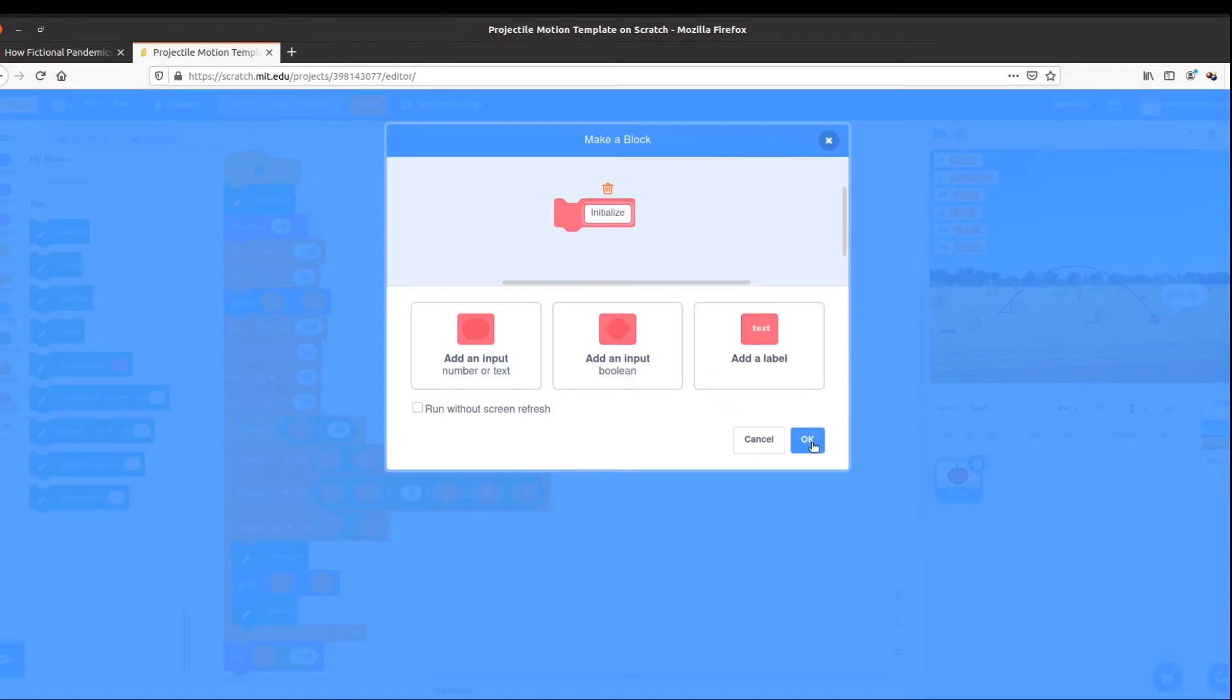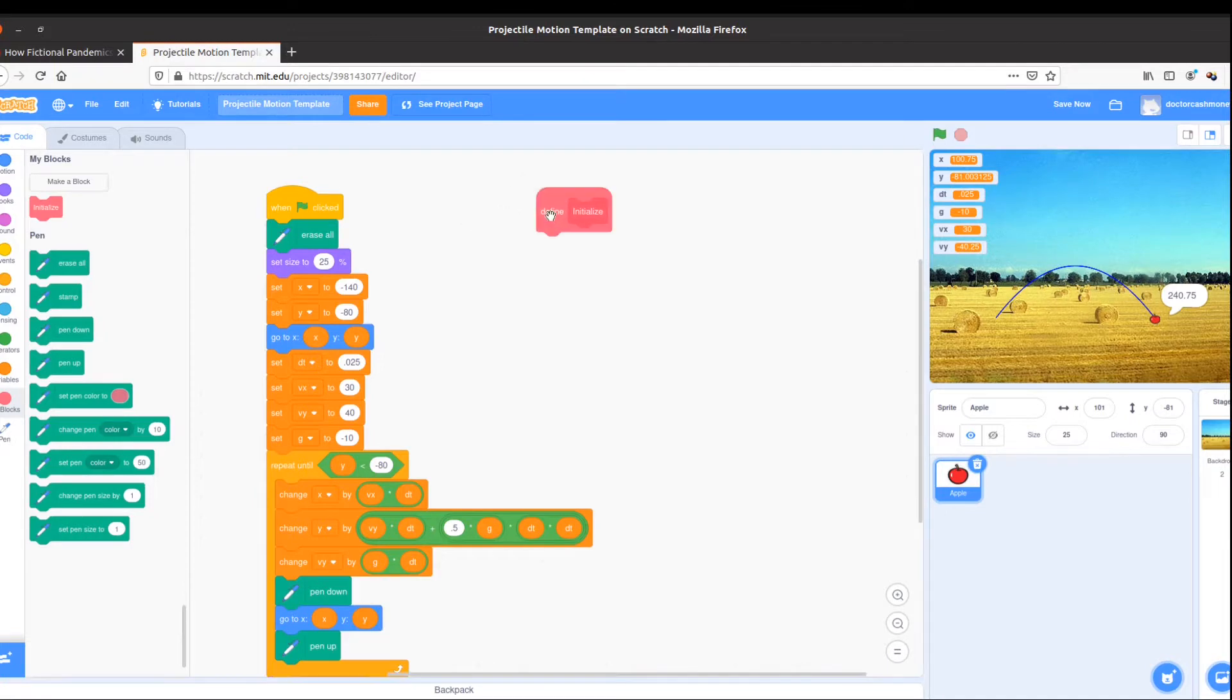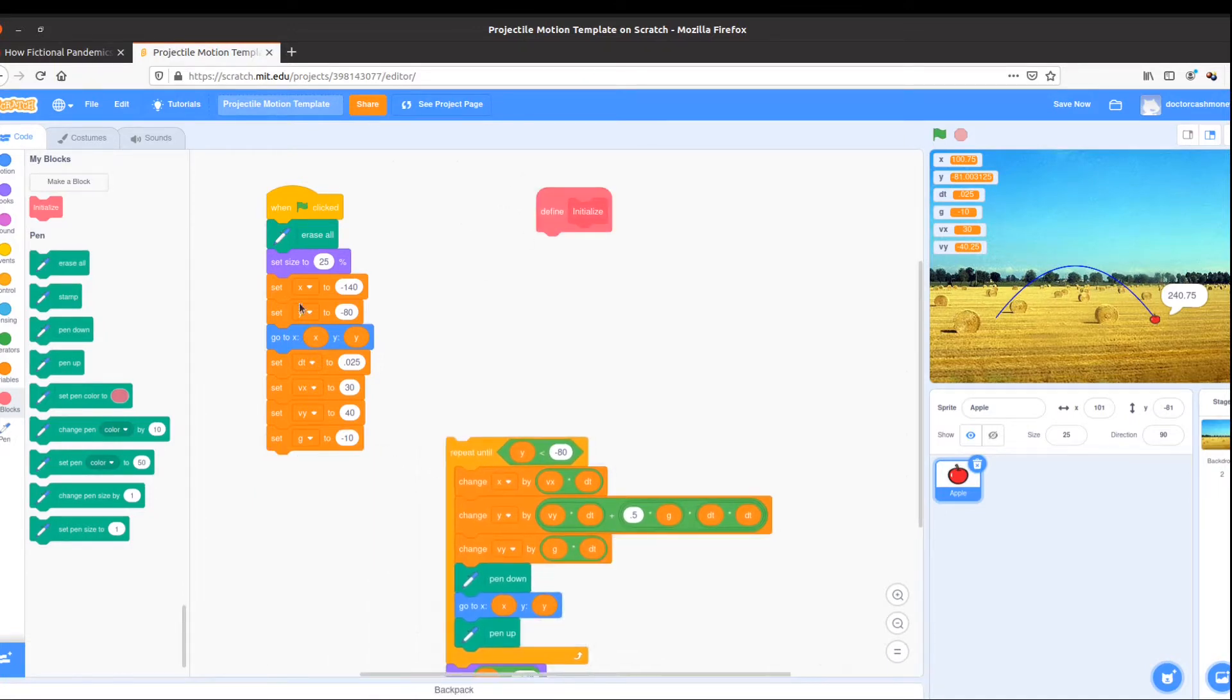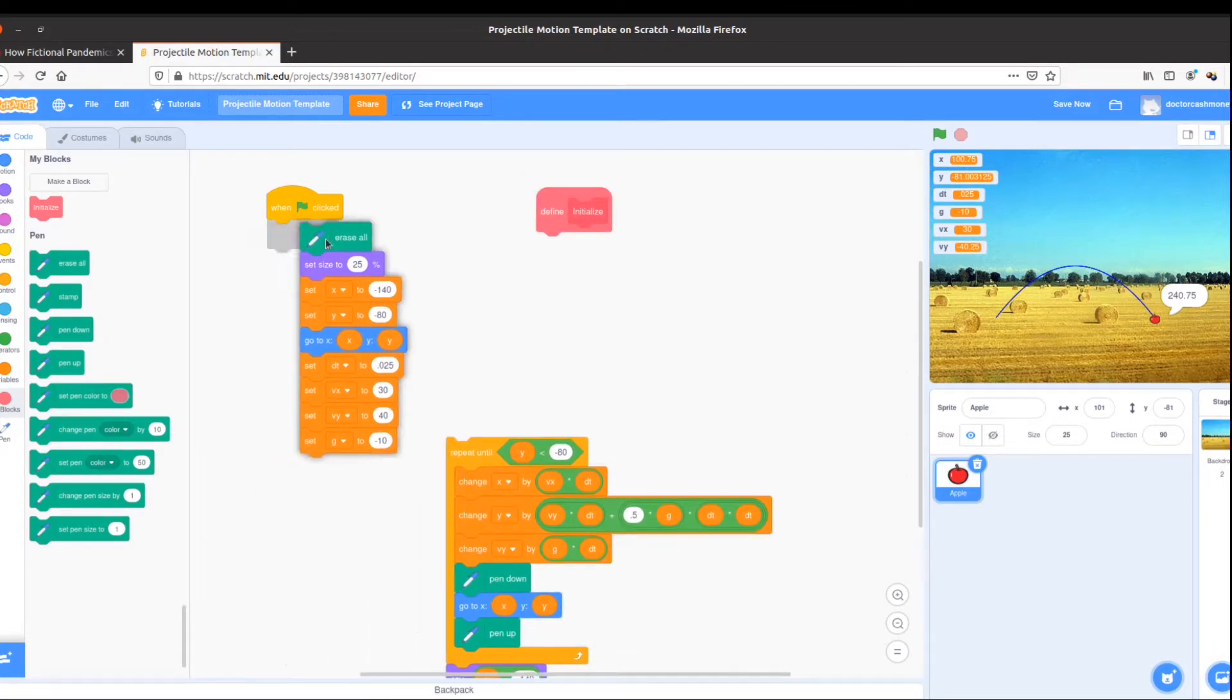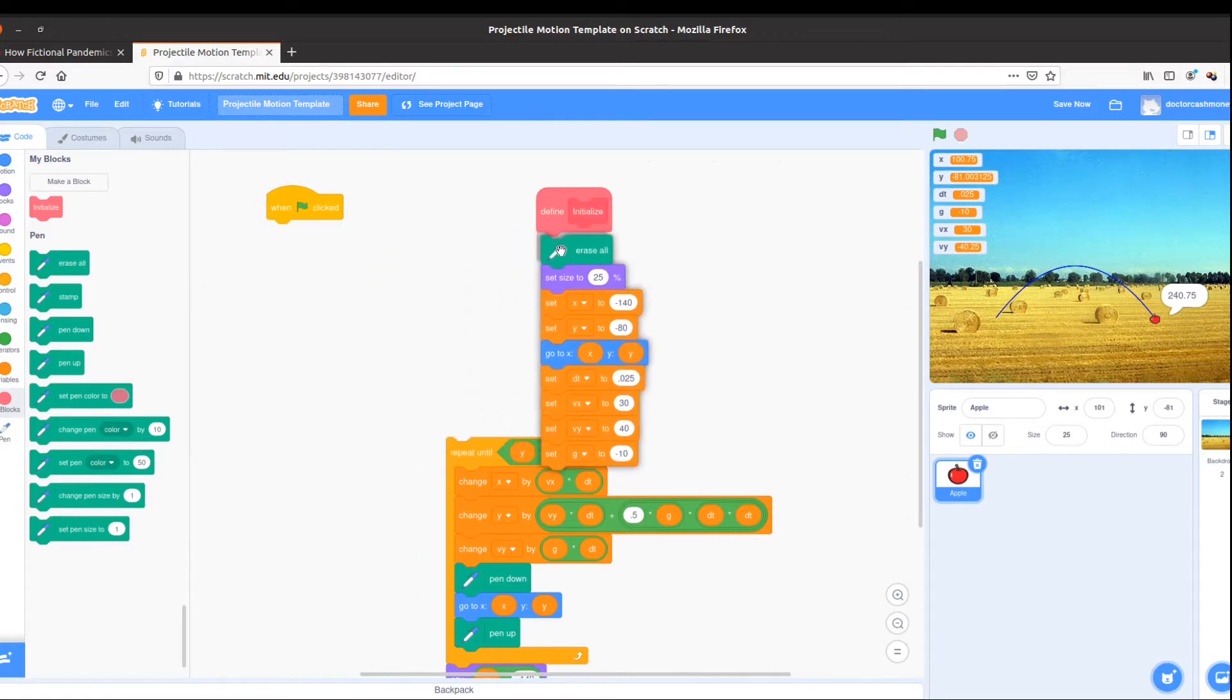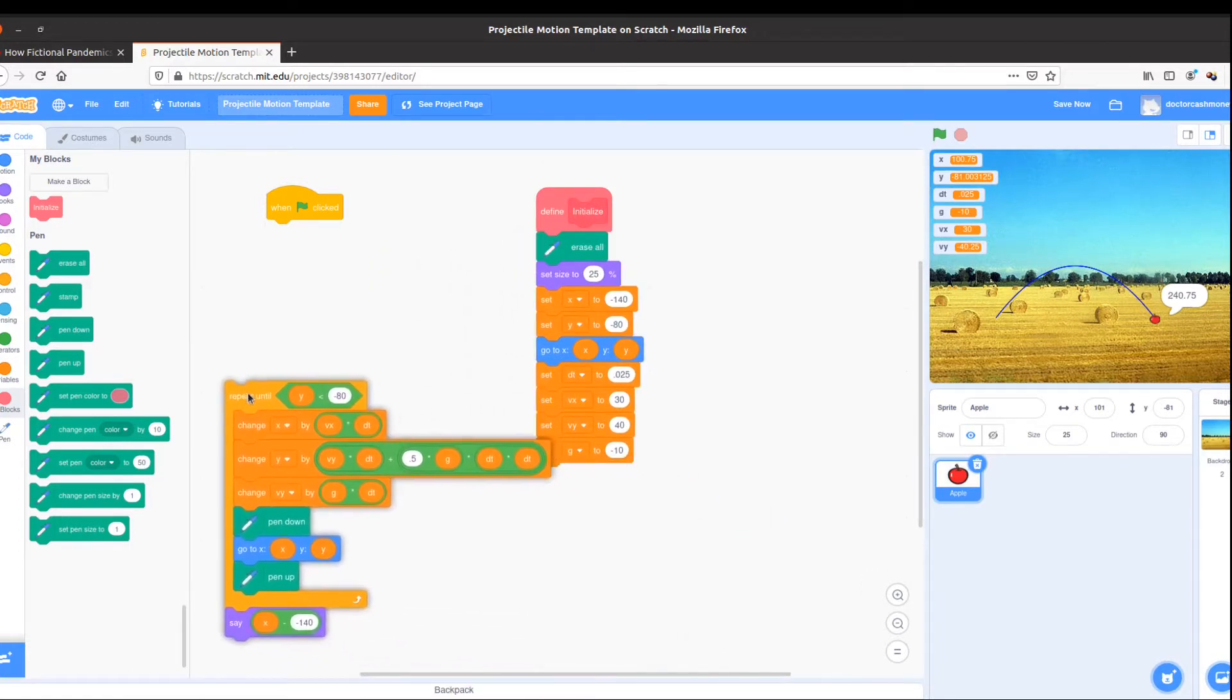This will be a block to set initial values for my variables. I see define initialize, I'm going to pull it over to the right here, and break right before my loop, and then I'm going to take all these initial tasks that I need to do before I start my program,